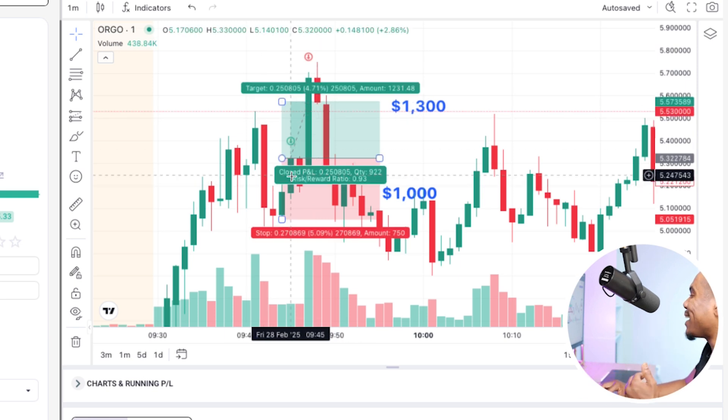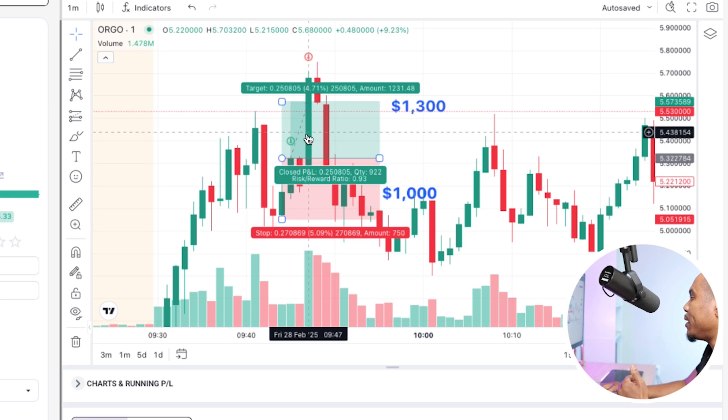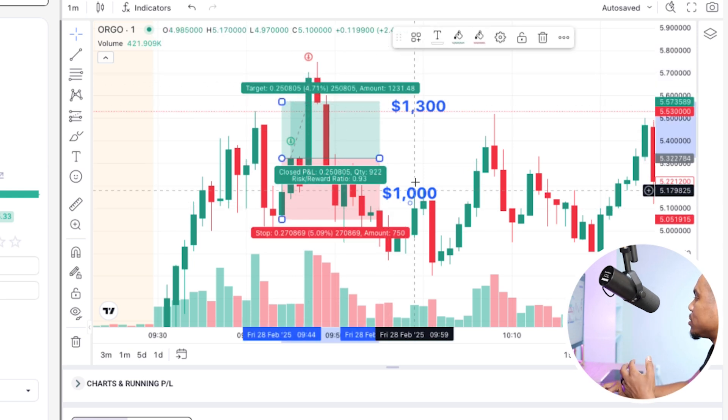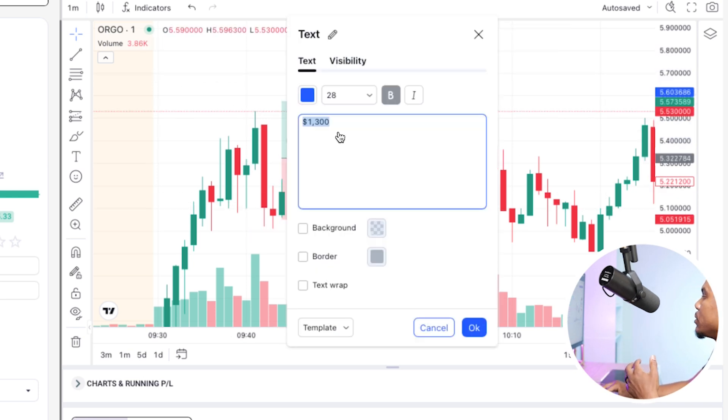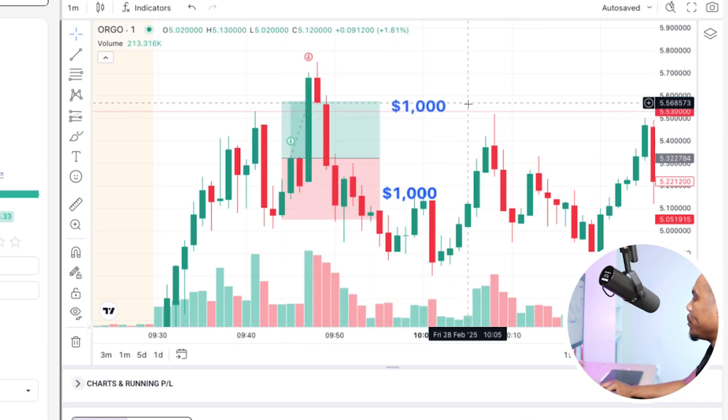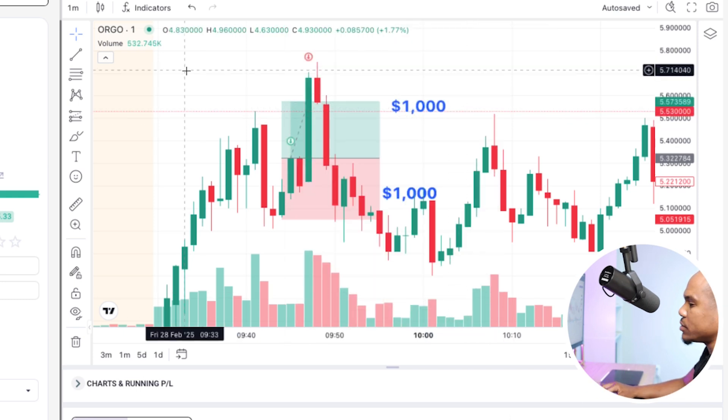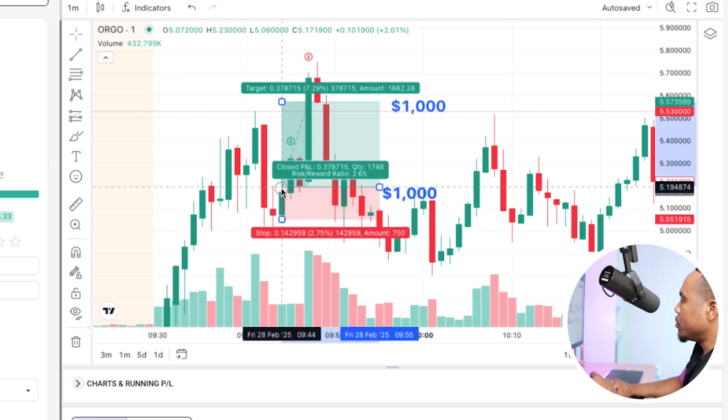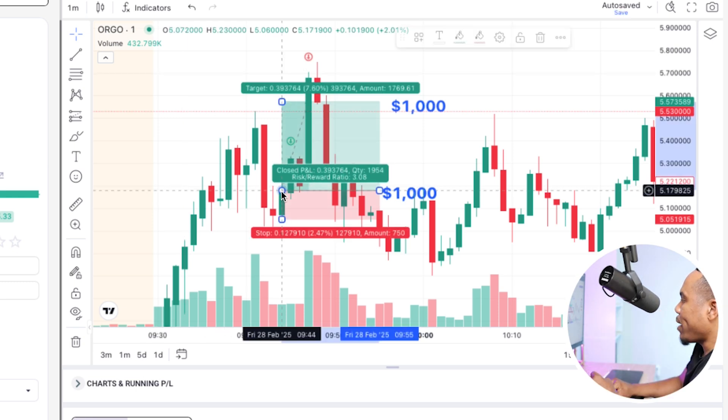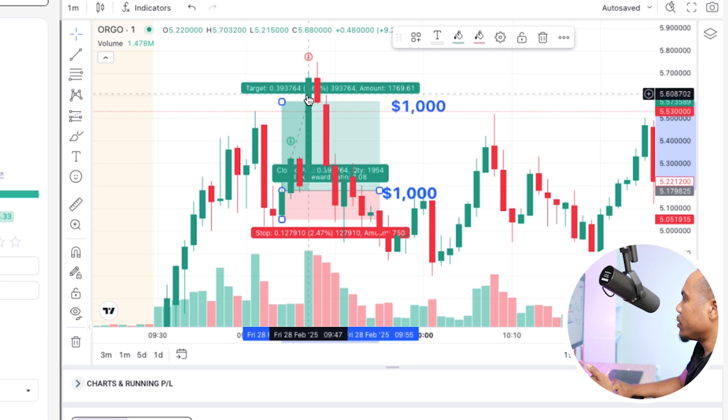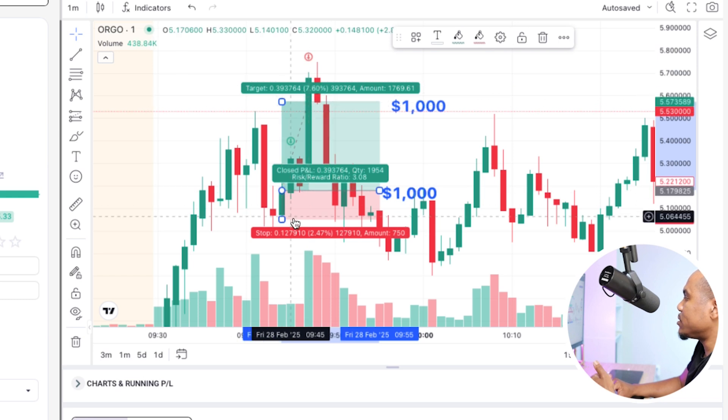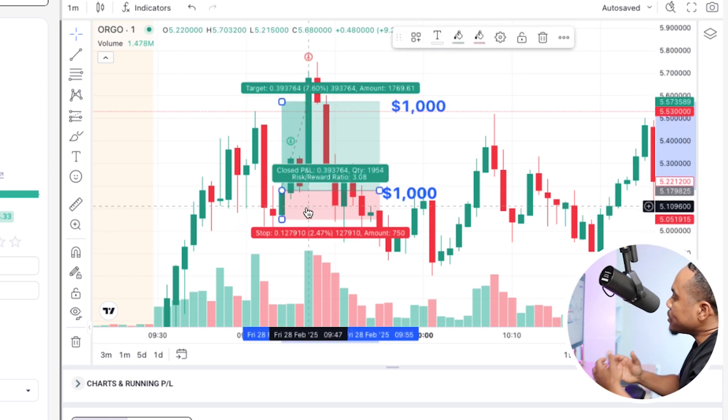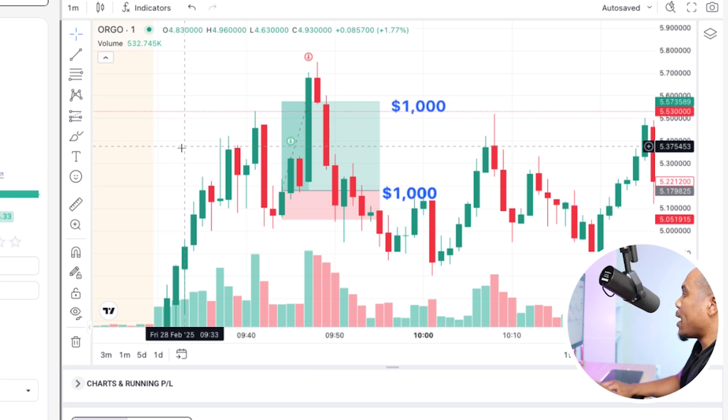So not only did I get in late, but I exited late and now I risked a thousand to make a thousand. Some people come to me and they're like, hey man, my strategy is a 1R strategy. And I'm like, is it really? By getting in faster, even with the late exit, this is still a 1 to 3 trade. So these are the things that we want to consider when it comes to hotkeys.